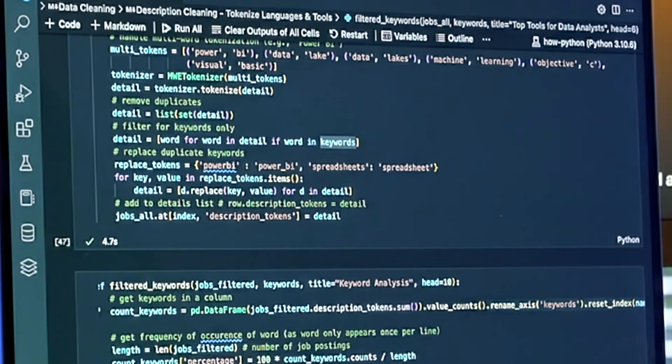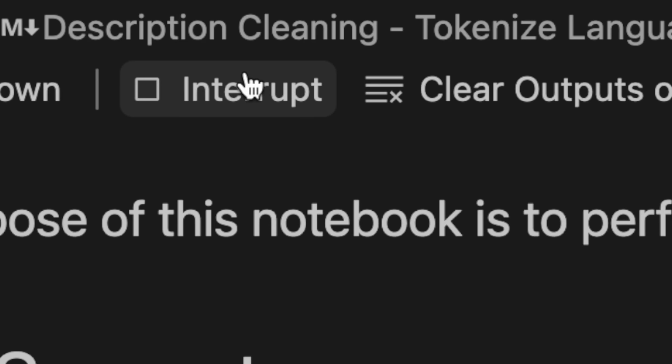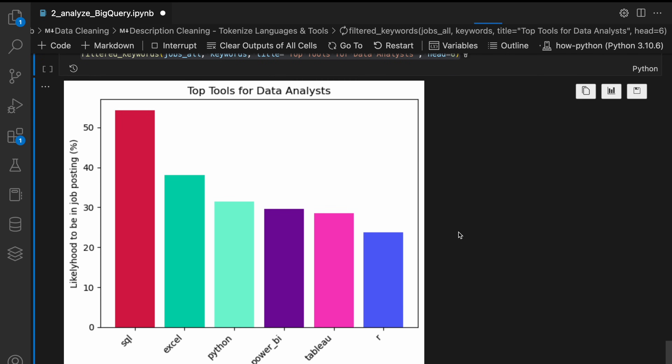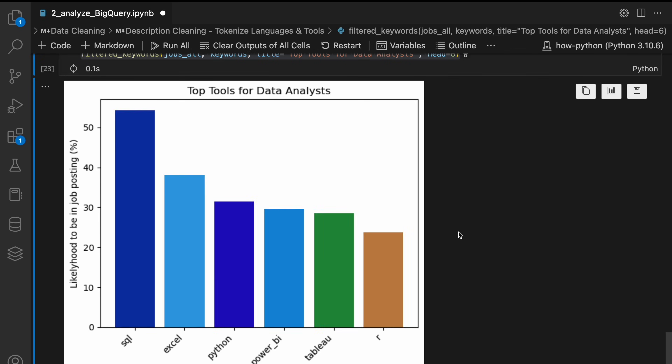Let's jump back into this Python notebook. I now have this script in an automated fashion, so if I wanted updated results tomorrow I could just run this script. Future Luke here — I ran the Python script, and SQL is still in the lead, but Python is catching up. Nice.